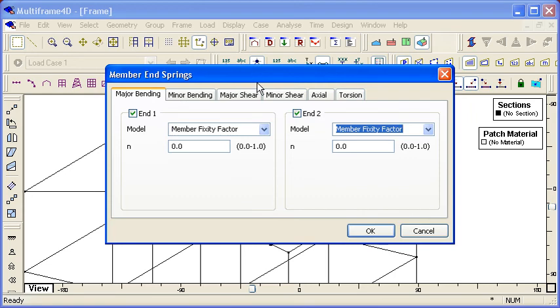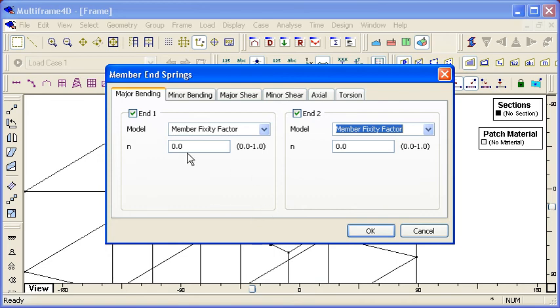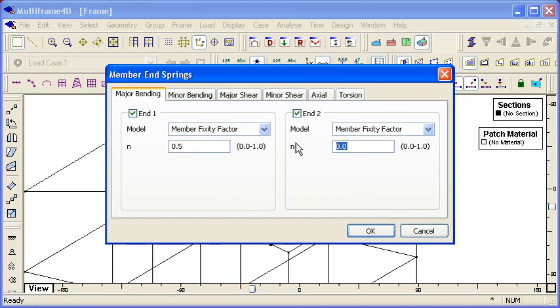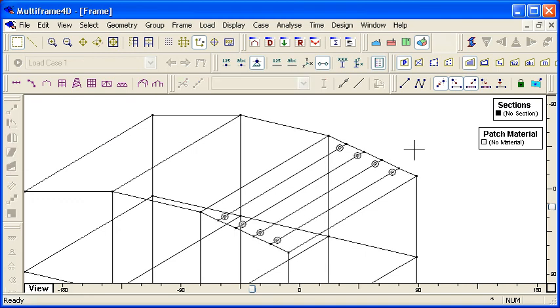So broadly speaking, if n is set to 0.5, we're going to get of the order of 50 to 60% of our stiffness in the member end spring relative to the stiffness of the member. So if I enter in those values, we can see how we'll get a partial stiffness there and we'll see the icon for the springs in our frame.